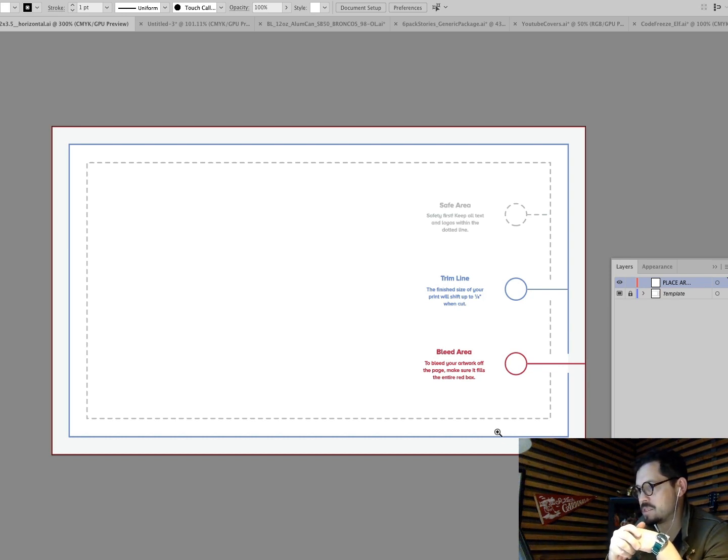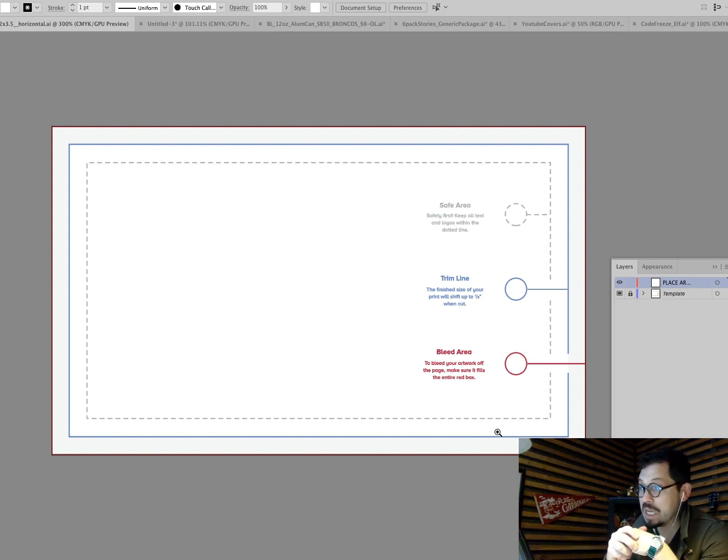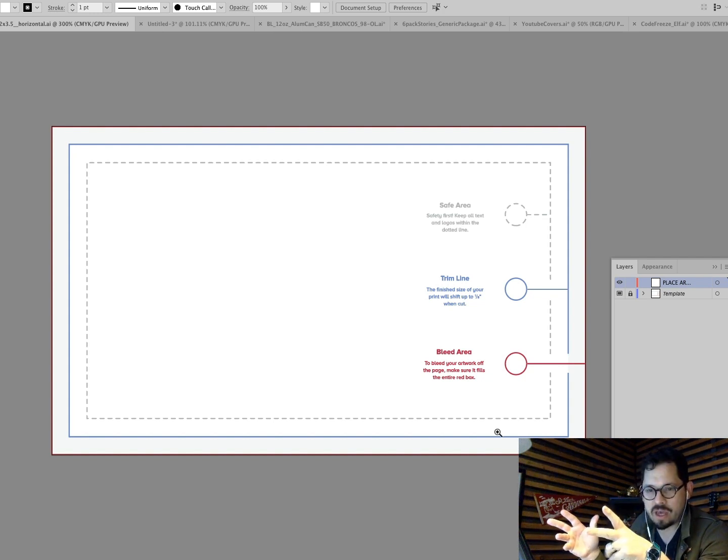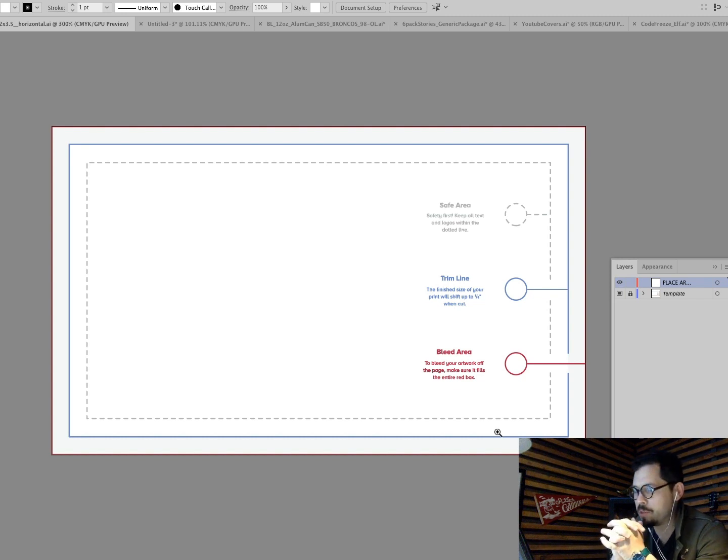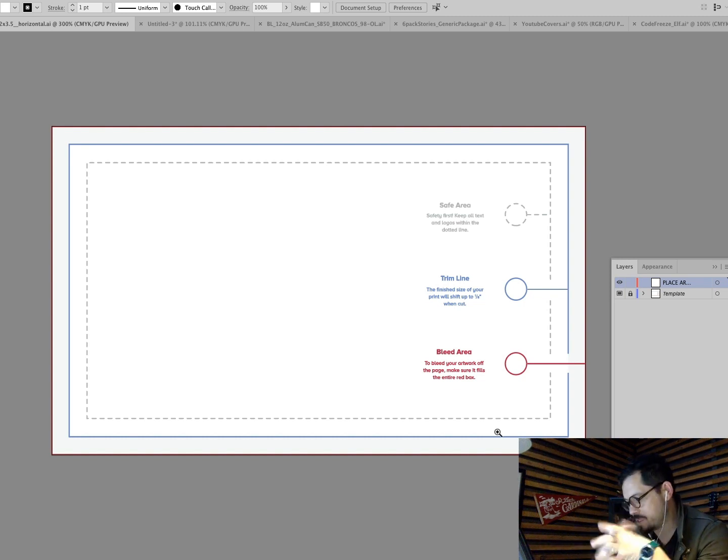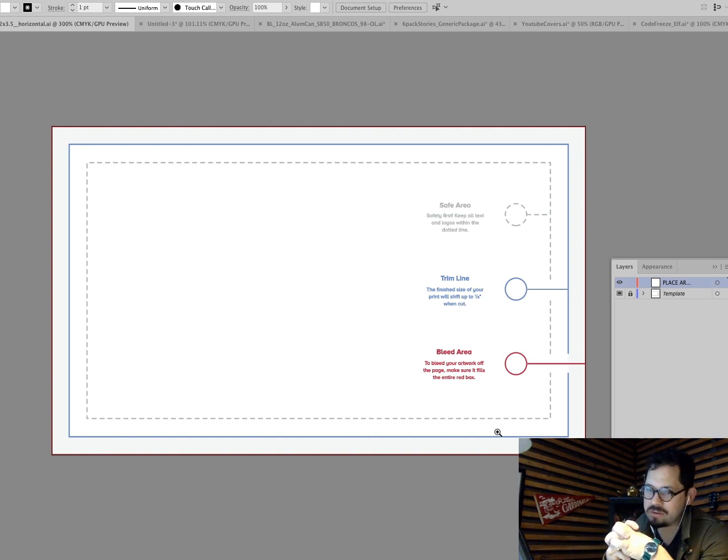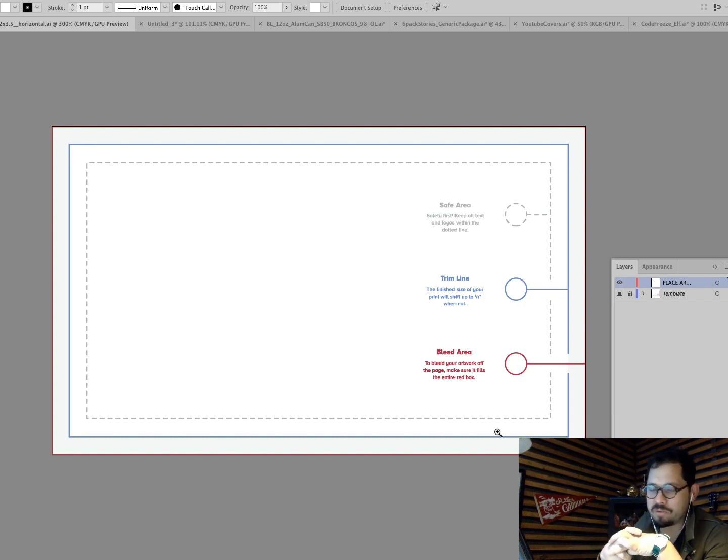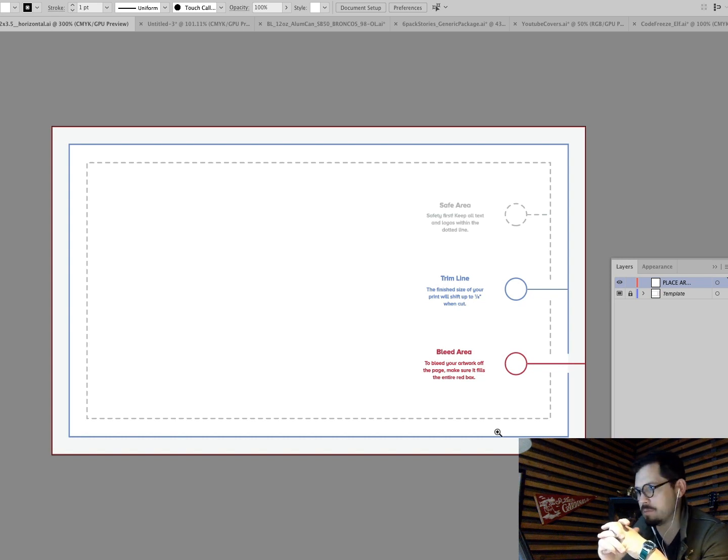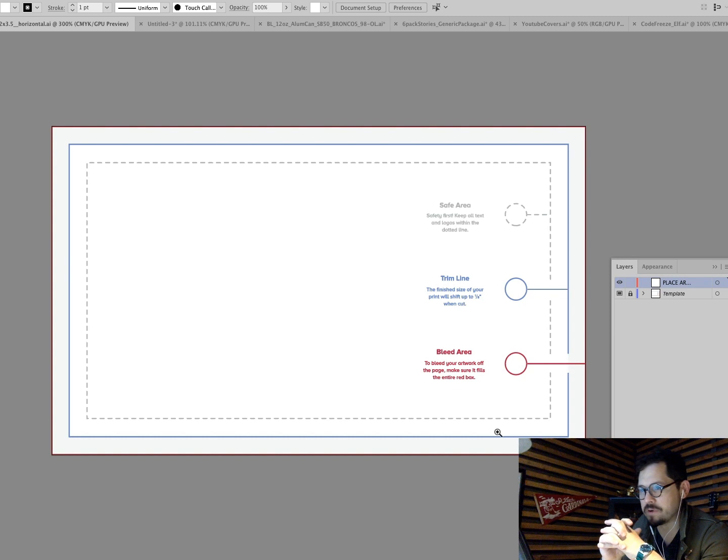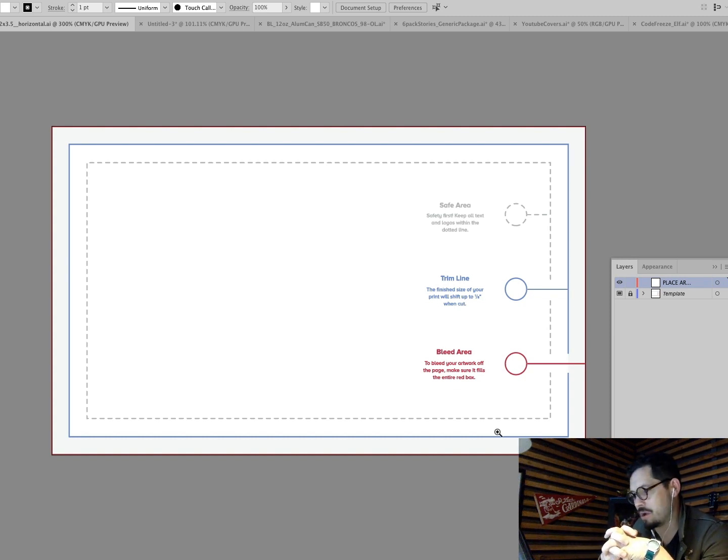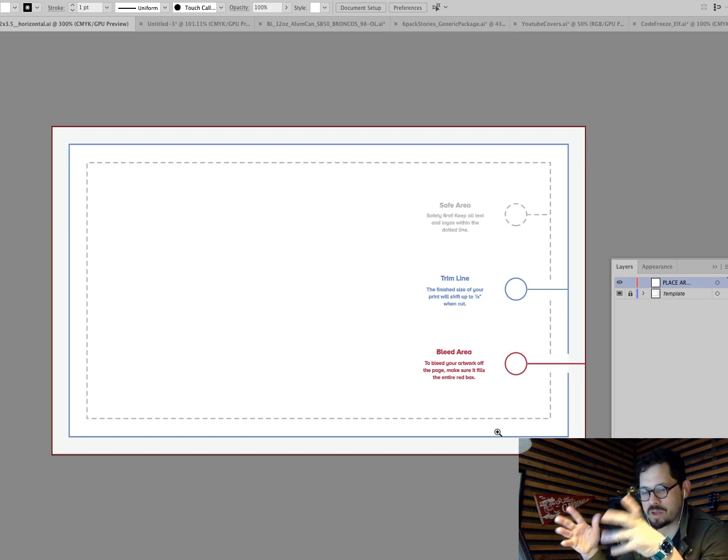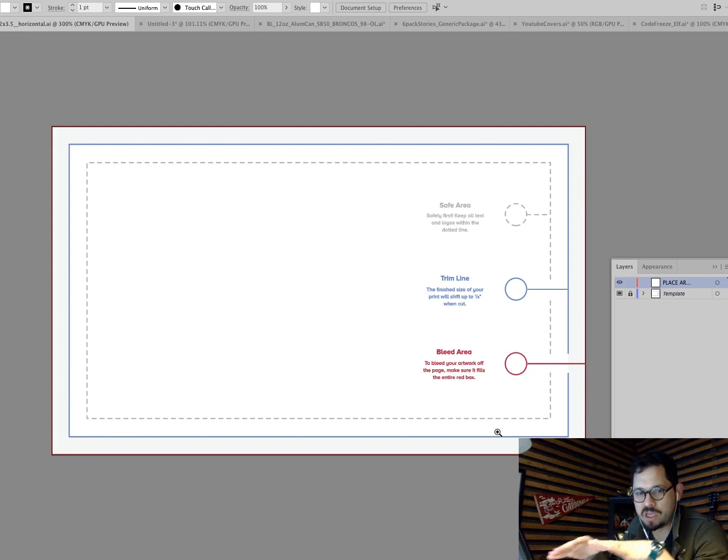So the blue line is what's called the trim line. Now it's not always going to be blue. It could be black. It could be whatever. It doesn't matter. But they've indicated that's the trim line. The safe area, let's talk about the bleed. So the bleed goes all the way out to the edge. You always want to design with bleed. Be a professional design with bleed. It's typically quarter inch around. It all depends. Some printers will be more, some printers will be less.